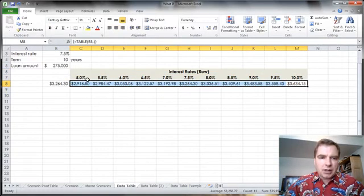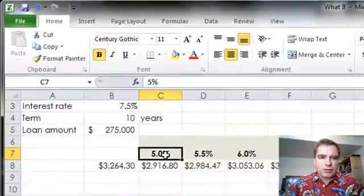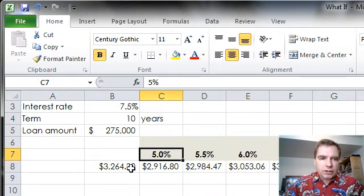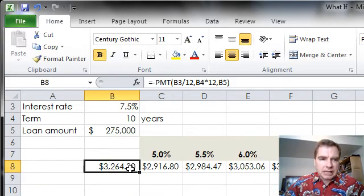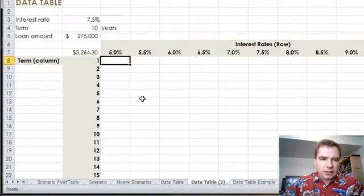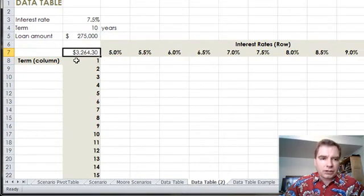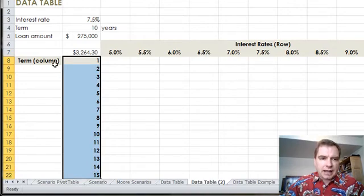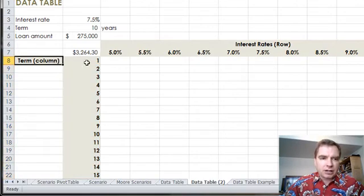What we're going to do this time is add another variable to the mix. We're not just going to vary the interest rate — we're going to vary the term, or the number of years in our loan. Notice where the formula is here in cell B8. I needed to move it to cell B7 for this data table to work, and I've added years 1 to 15, with the term now in my column.